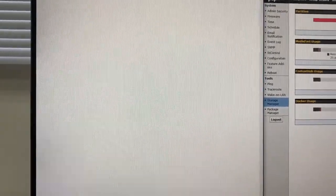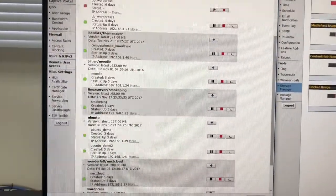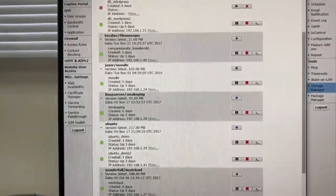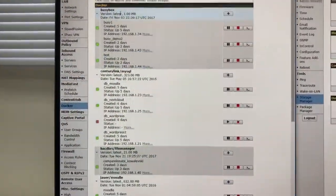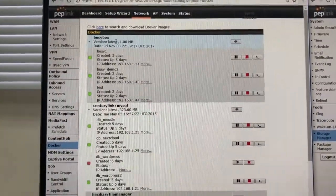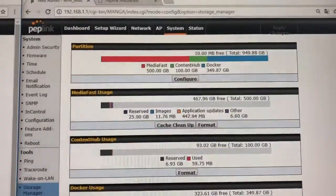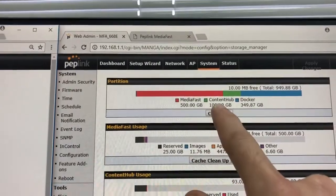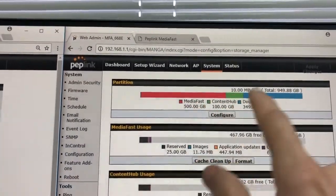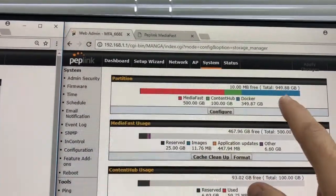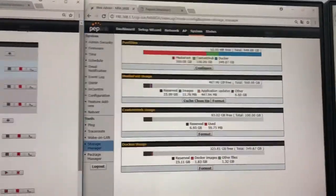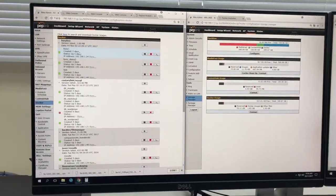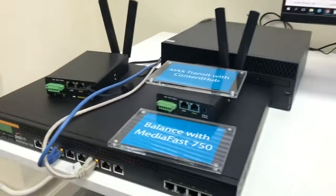So, now we take a peplink router with MediaFast, and we have the ability to have a lot more power running right on the MediaFast router. Over here, you can see the same router, and you can see I've got MediaFast, ContentHub, and Docker, and I can see the usage of my storage, and you can see my 1TB SSD. This is a huge improvement over the previous MediaFast routers.